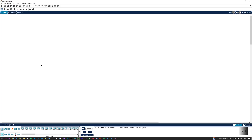Hello guys, welcome to Nerdstackinfo. So today I'm going to be teaching you on this Cisco Packet Tracer course, episode 2, how to create a basic network. So without further ado, let's begin this tutorial.